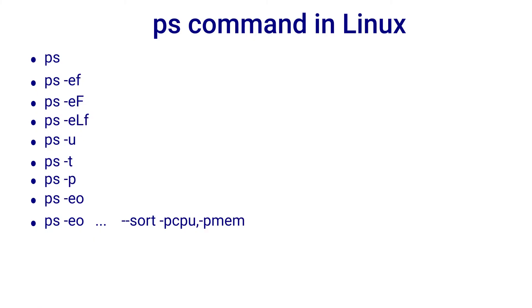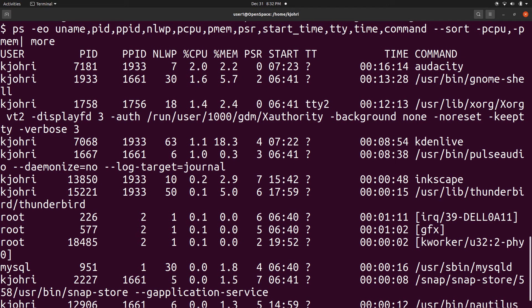With --sort option, we can sort the ps output. For example, here we have sorted the ps output using pcpu and pmem keys.